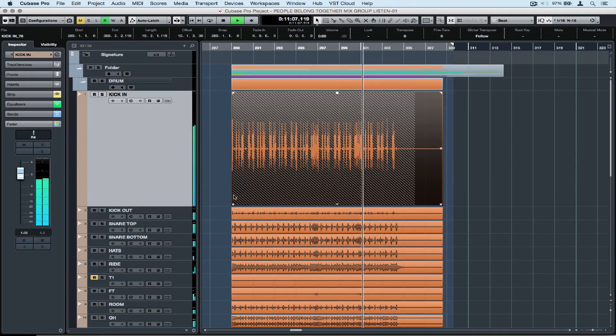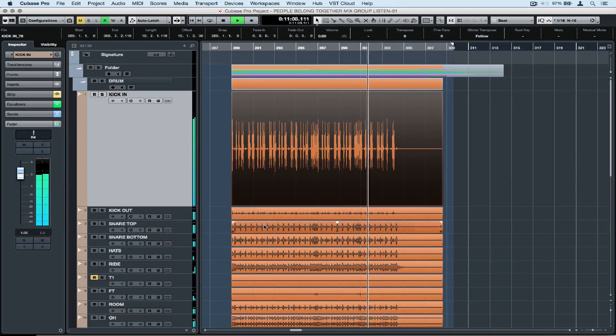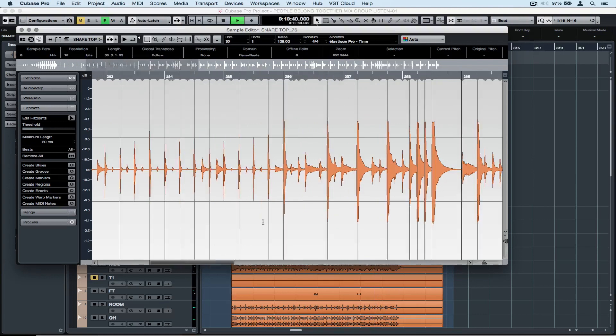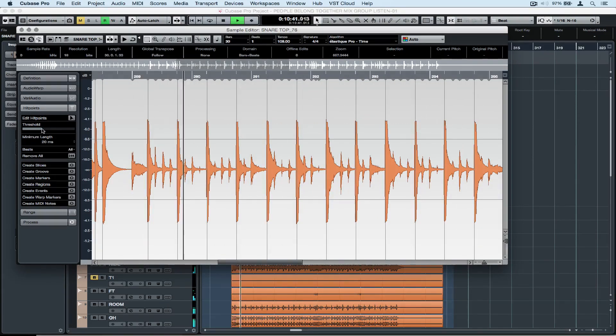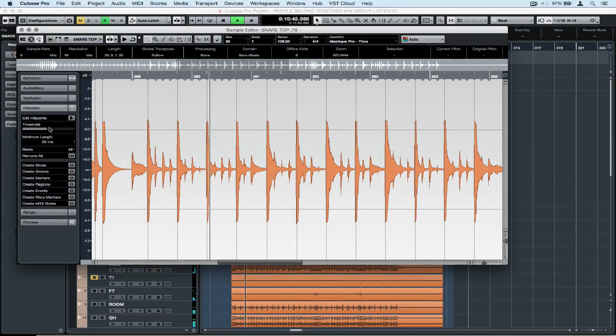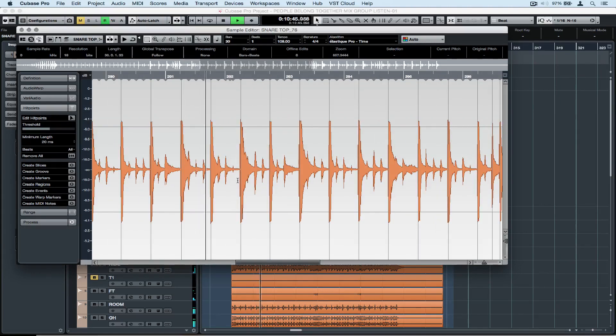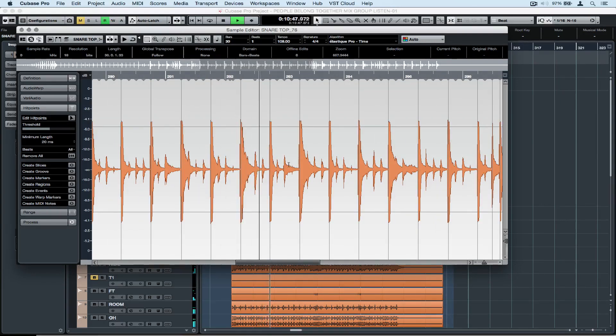Now I'm going to move to my snare track. Once again I'll repeat this operation using a threshold slider. Check your whole track and take great care that you've captured every snare and not left any out.